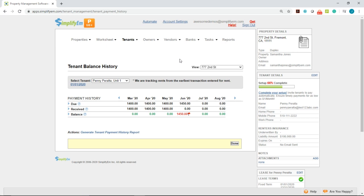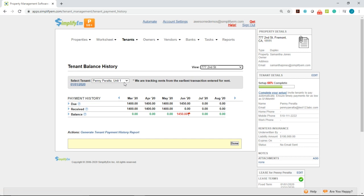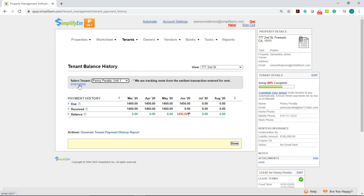On the right-hand side, you can select the specific property from the drop-down menu. In this gray box, you can select the specific tenant, and you can also change the tracking date. Currently, it's defaulted to the earliest transaction entered.